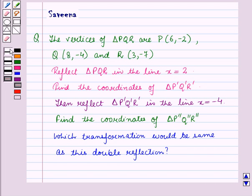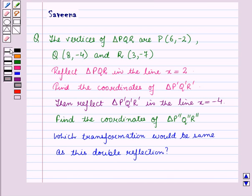Hello and welcome to the session. In this session, we will discuss a question which says that the vertices of triangle PQR are P with coordinates (6, -2), Q with coordinates (8, -4), and R with coordinates (3, -7). Then reflect triangle PQR in the line x = 2. Find the coordinates of triangle P'Q'R', then reflect triangle P'Q'R' in the line x = -4. Find the coordinates of triangle P''Q''R''. Which transformation would be the same as this double reflection?